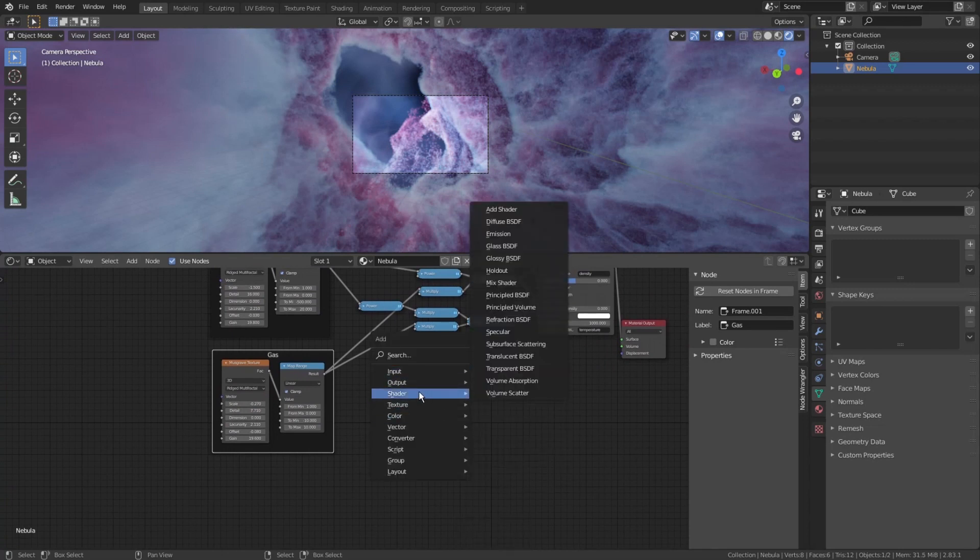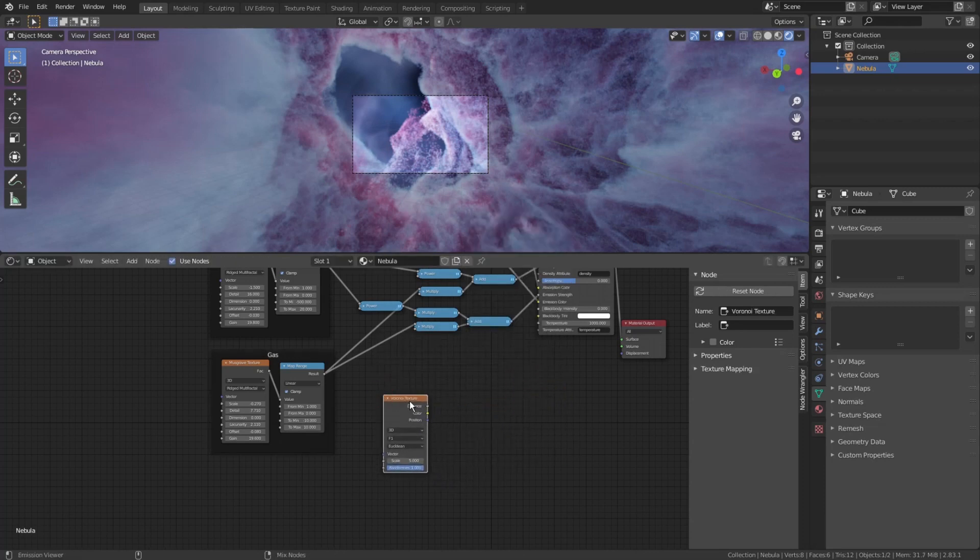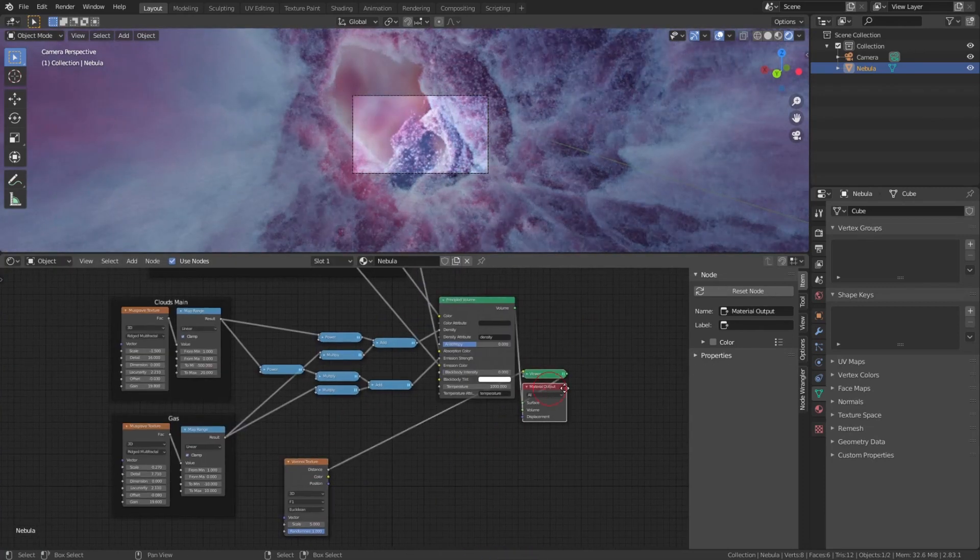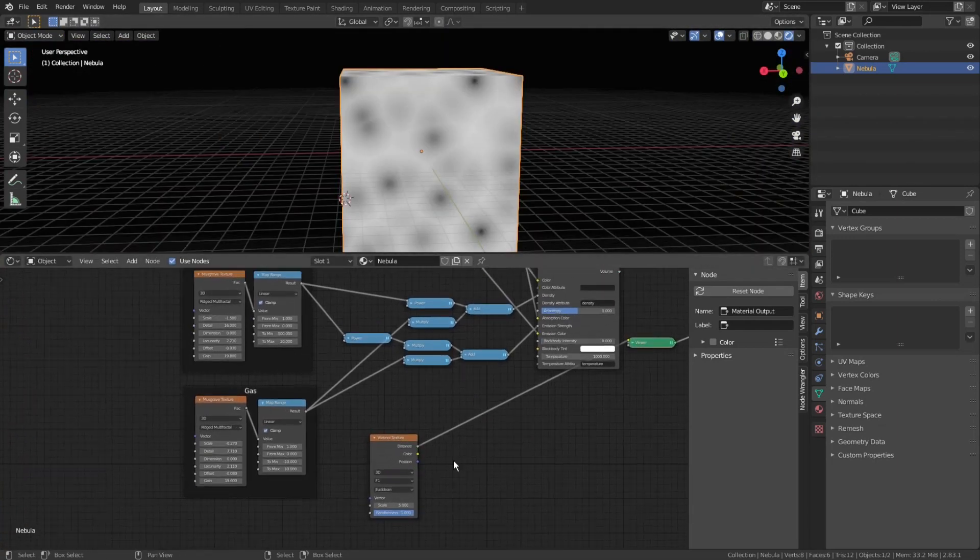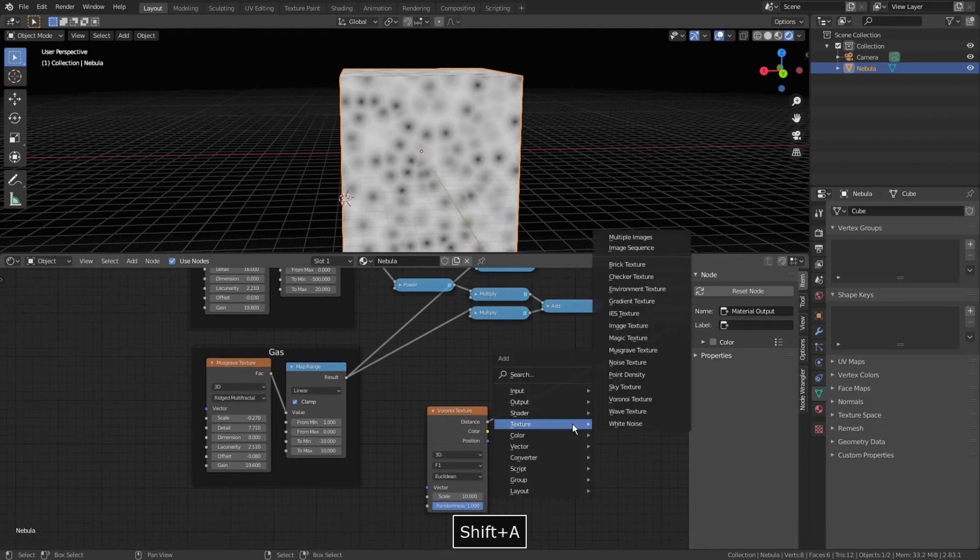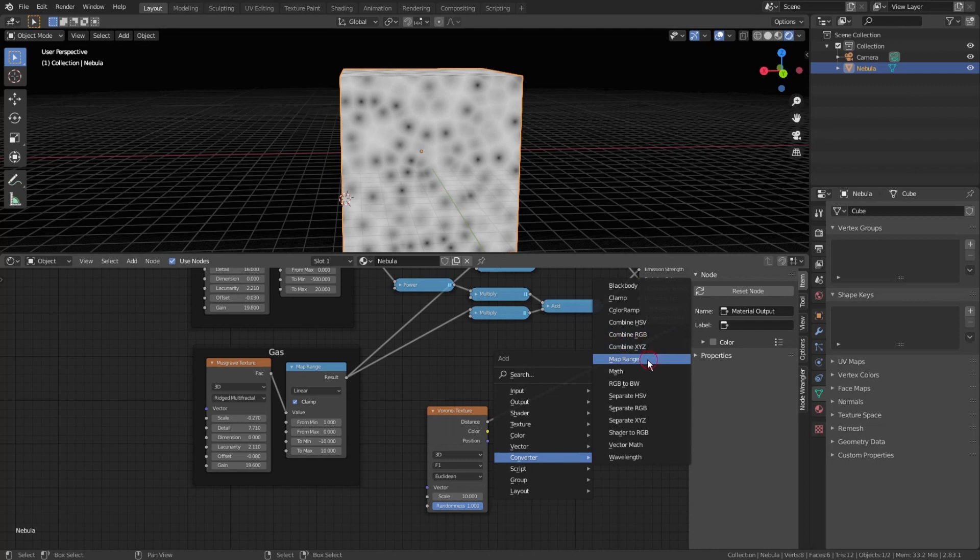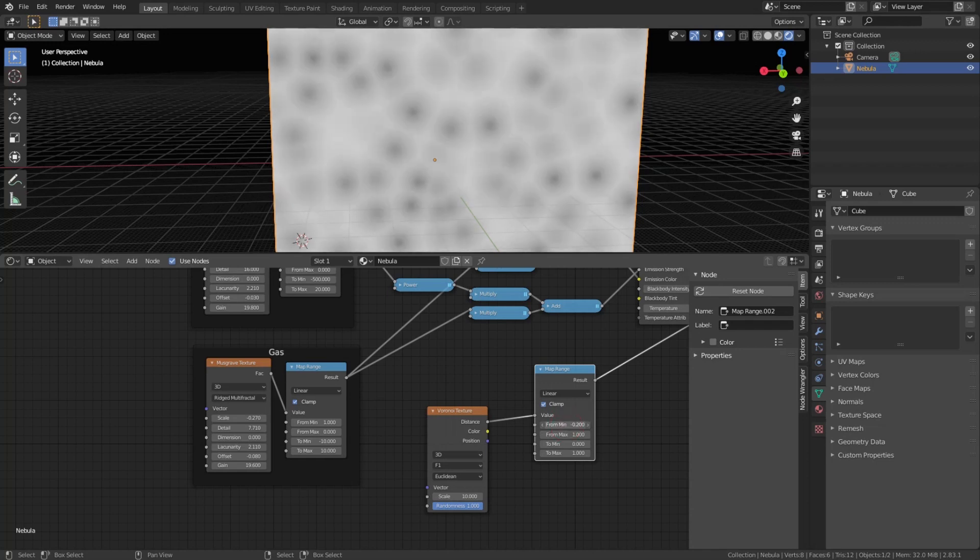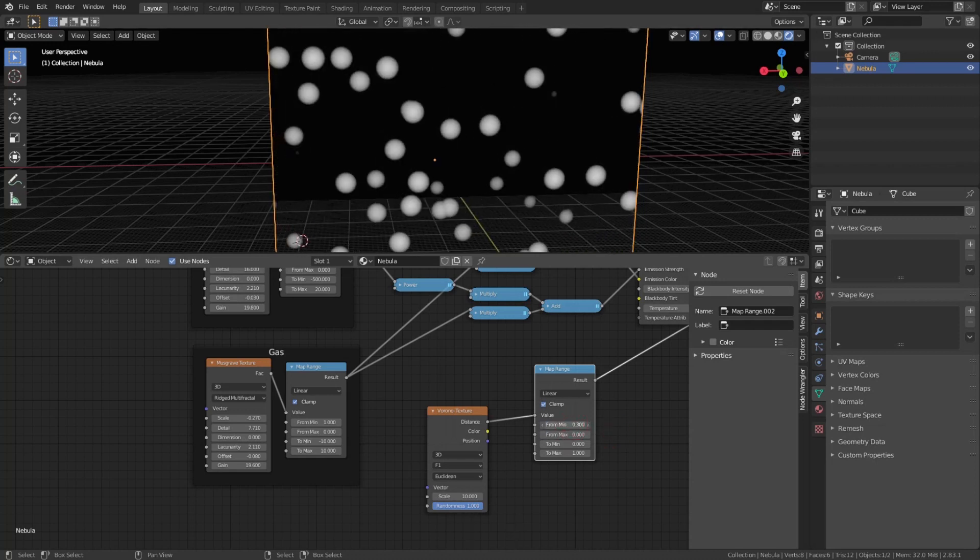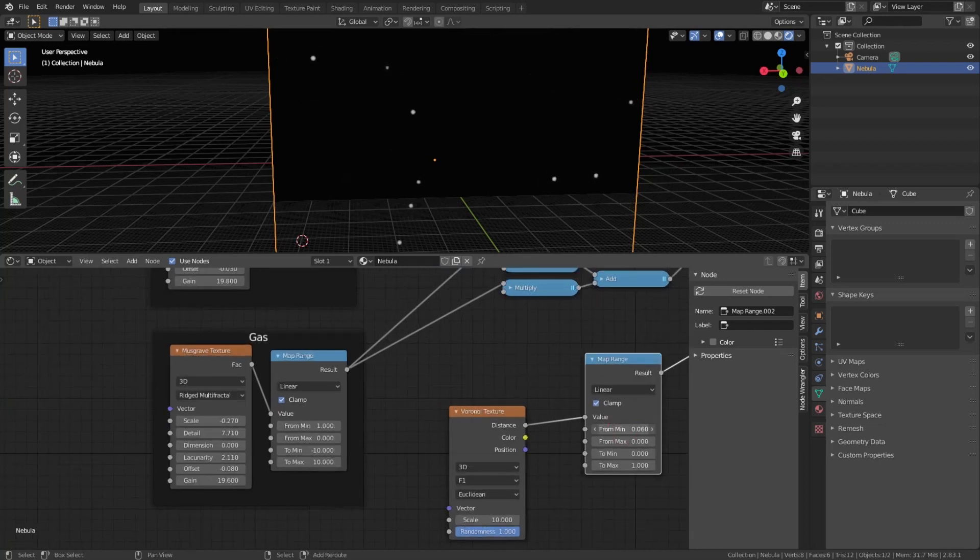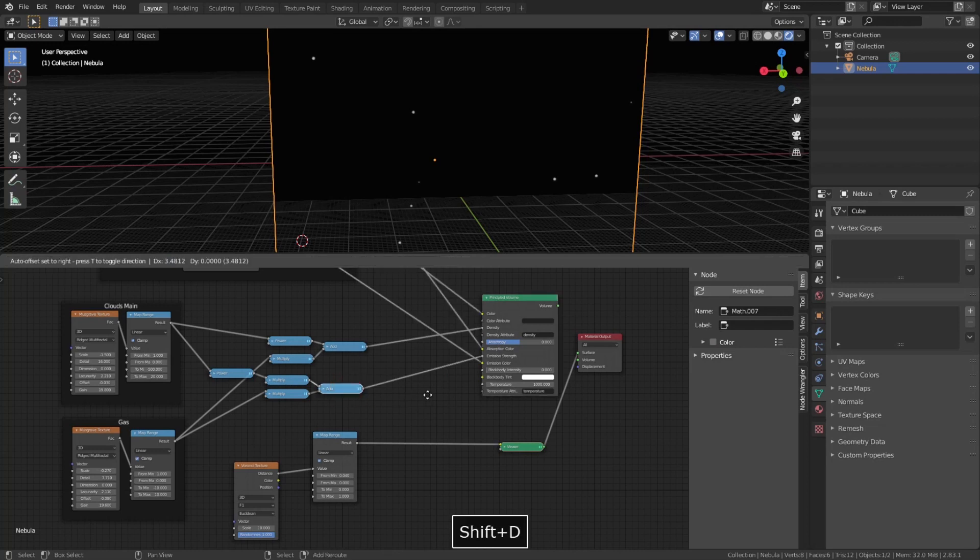I press Shift-A and choose texture, Voronoi texture. We will be using Voronoi cells to get our stars. Ctrl-Shift-Click on it to add a viewer, Shift-Right-Click to cut out the shader link. Let's increase the scale up to 10 to make them smaller. Press Shift-A, Converter, Map Range. We need those black cores to become white, so again we invert incoming texture by swapping from min and from max values, but now we need to set from min value very low to leave only small spheres and cut out all other color information.